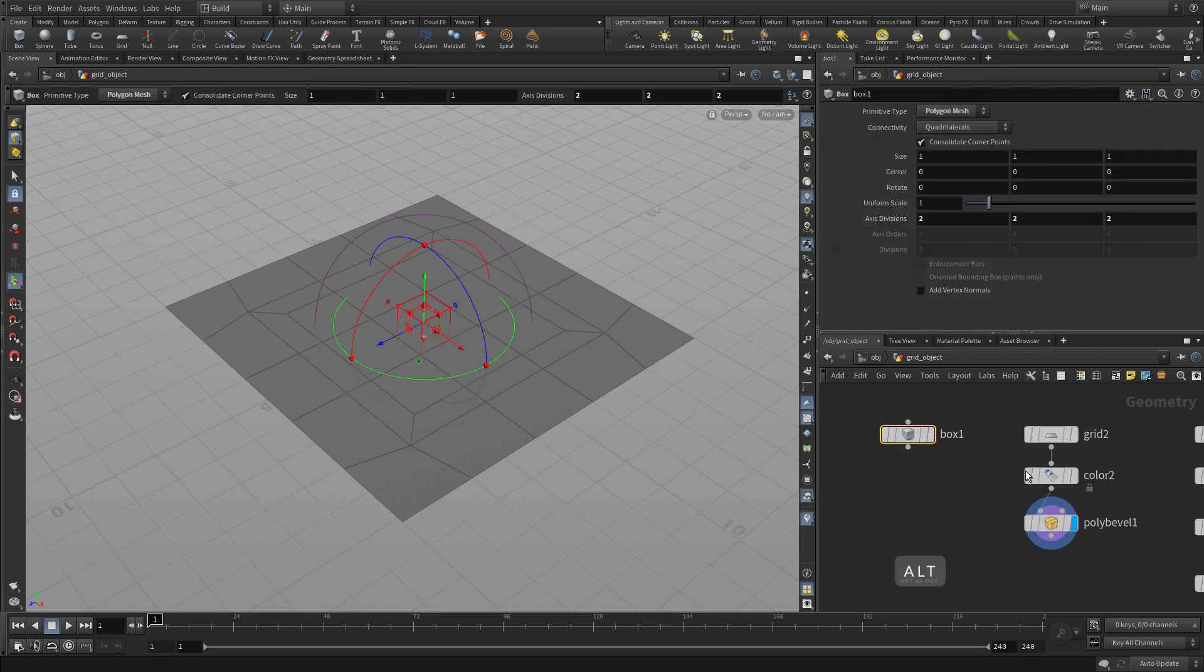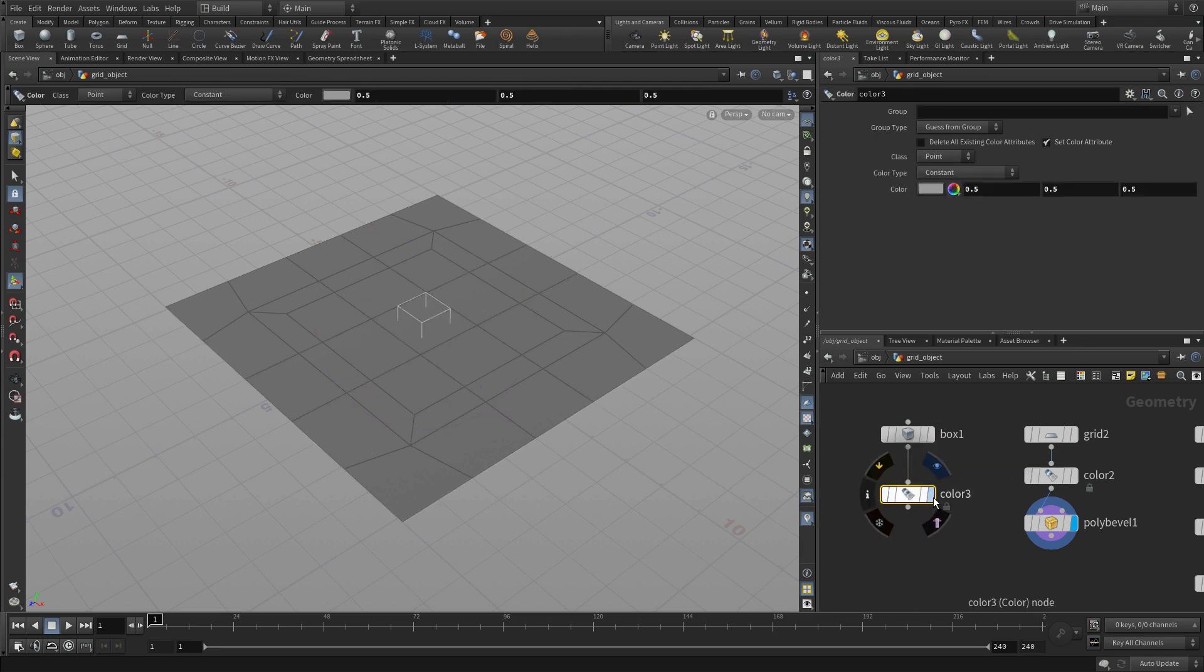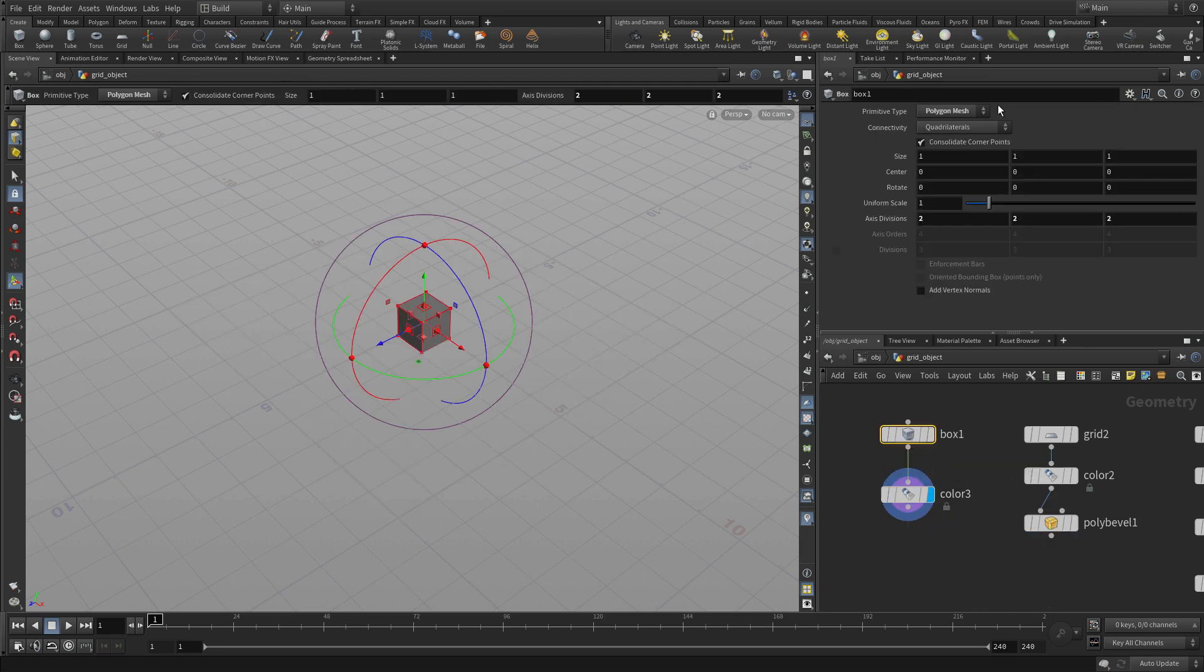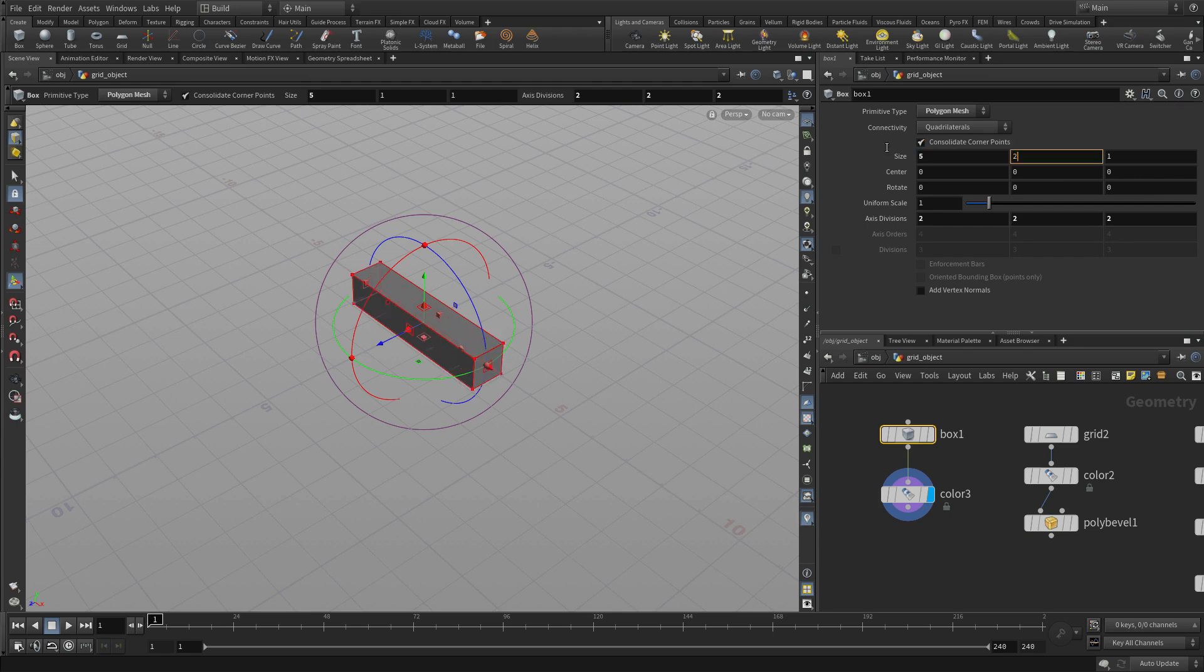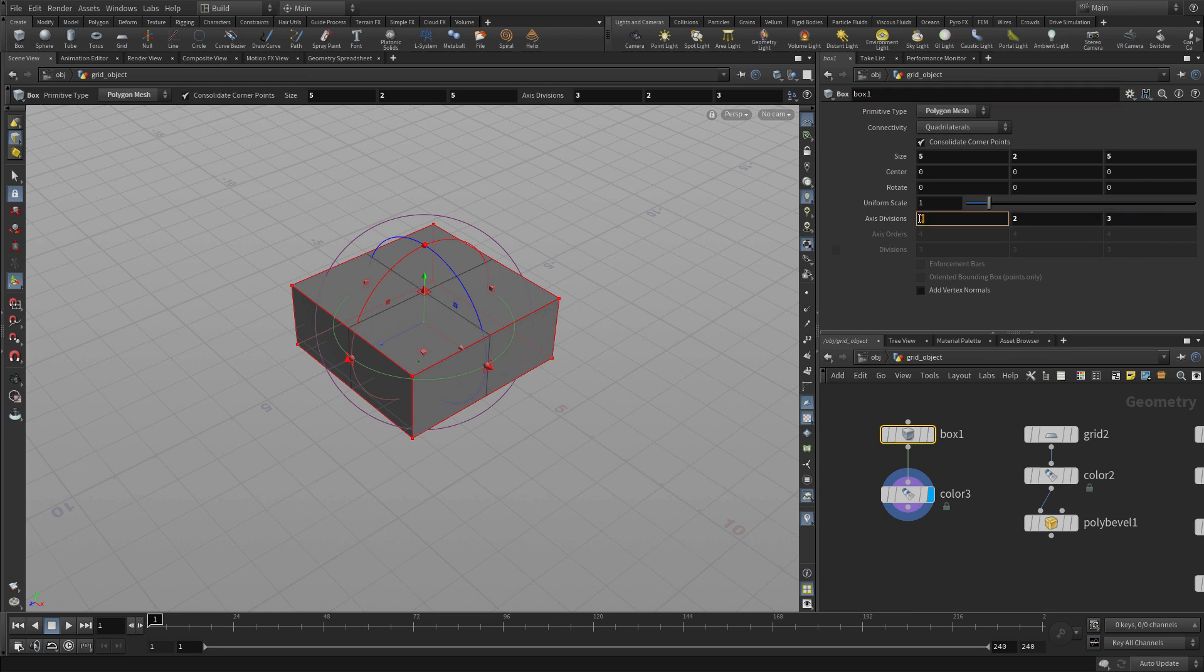In this case we're going to alt drag over the color and we've got a little box here. We're going to change its size to 5, 2, 5 and we're going to change the axis divisions to 3, 2, 3. A little more might make more sense, 4, 2, 4.